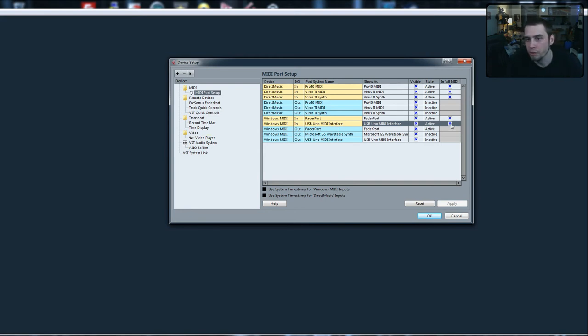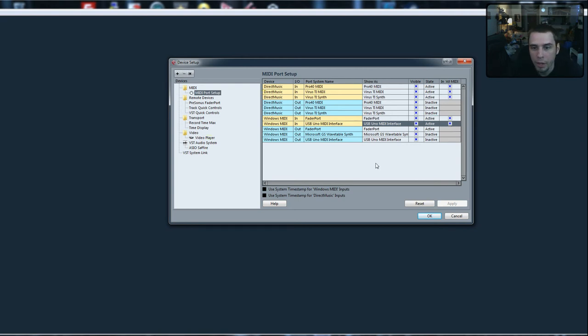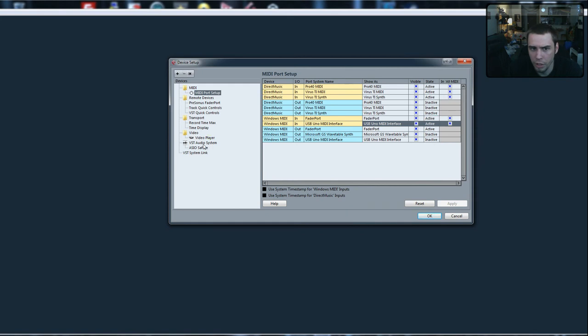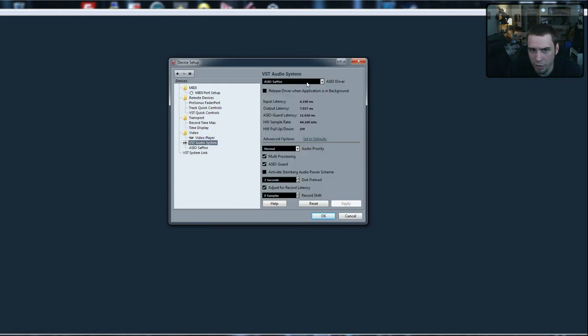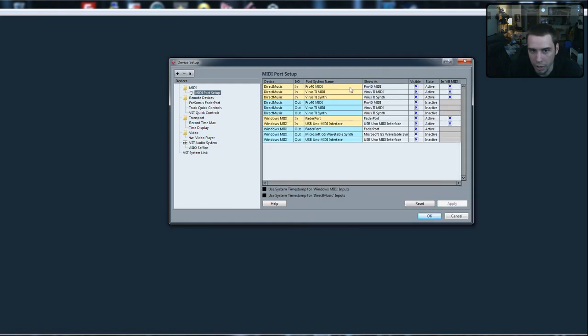As you can see, it's visible, it's active, and it is selected to control all MIDI inputs. Make sure that's all set up, that you got the right audio driver set and configured, and that your MIDI is listed.